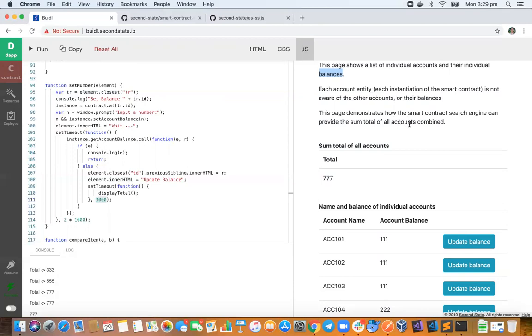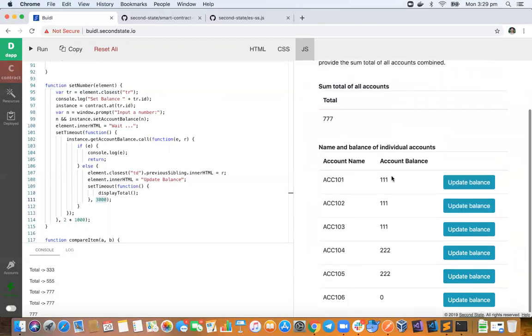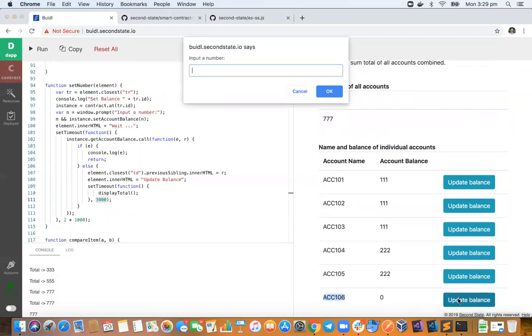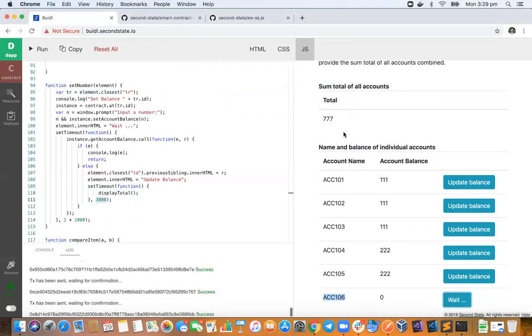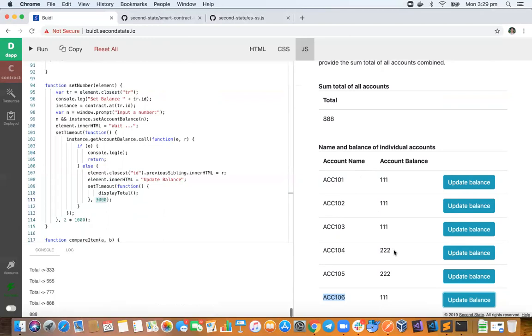This page demonstrates how the smart contract search engine can provide the sum total of all accounts combined. Okay, so we have this account number six that we've just created together here. If I go and update this balance, say I'll put in one one one, click okay.